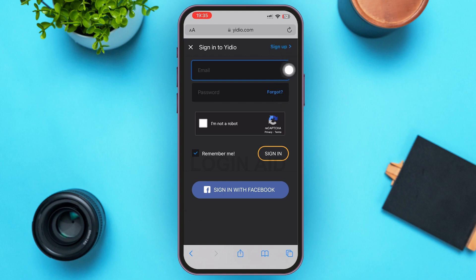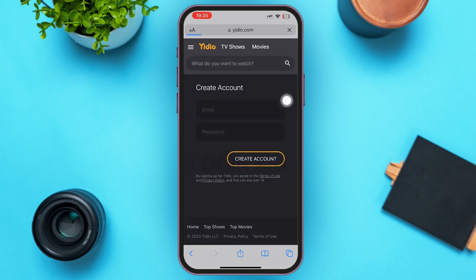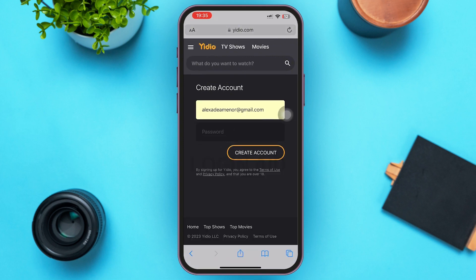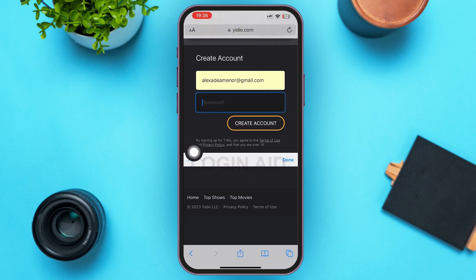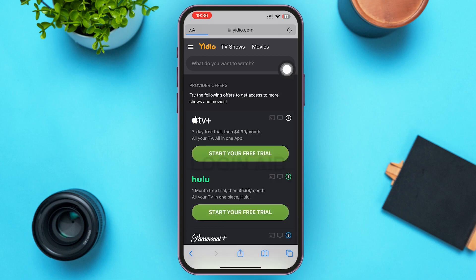After that, you'll be redirected to the create account page. Go ahead and type down your email you want to register on UDO. Just below there is a password box — tap on it and create your own password, or you can use the password that iPhone has suggested. After that, tap on the create account option.